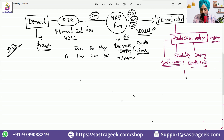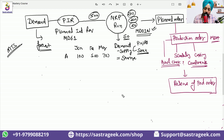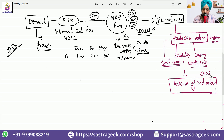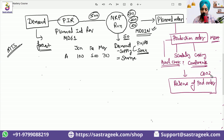Once we have satisfied all checks on the production order, we would be doing a release of the production order. The release of the production order is done with transaction code CO02. In between, if there is a material shortage, reservations need to be created, and against the reservation we need to bring the stock from the store storage location to the production storage location. With the reservation, the stock would be transferred.